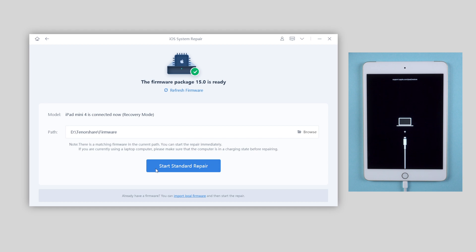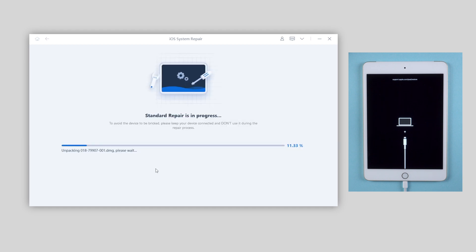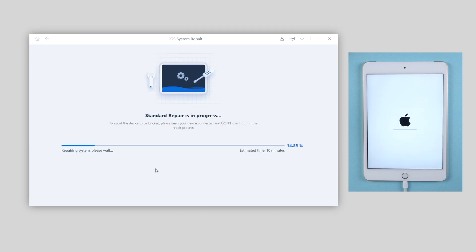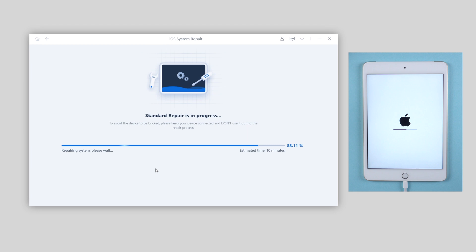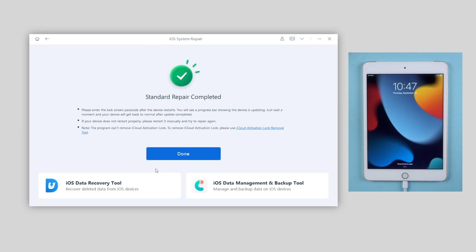Once the download finishes, click repair now. ReiBoot will start repairing. The running bar shows the repair process. Once completed, that means your iPad is back to normal. Well done.